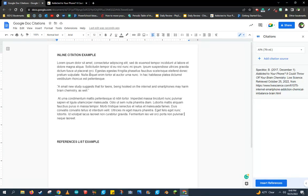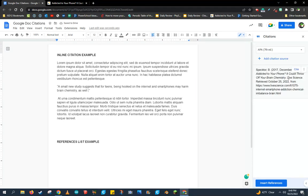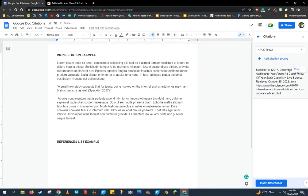For my inline citation, I'm going to come down to the quote that I need to insert a reference to or a citation. I'm going to click the spot that I need to insert that citation. Then I'm going to come over to my citation menu and click Cite next to the citation that I need to use. That will insert an inline citation right here.